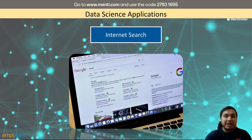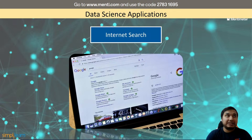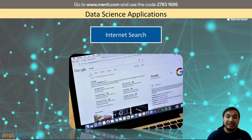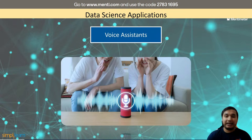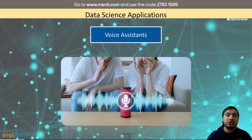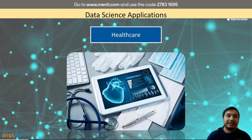When it comes to applications, the first one is internet search — something we all use every day. Search engines like Google and Bing use data science to deliver accurate results based on search parameters provided by users. Secondly, voice assistance analyzes the incoming voice and connects with patterns to activate commands — you can ask it to turn your lights on, control music, switch vehicles on or off, etc. The possibilities are endless.